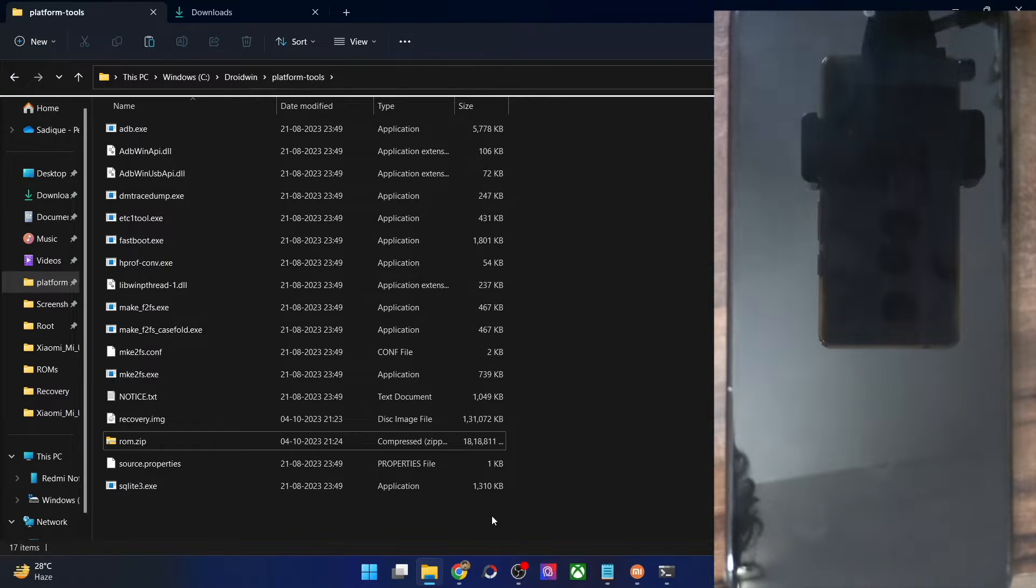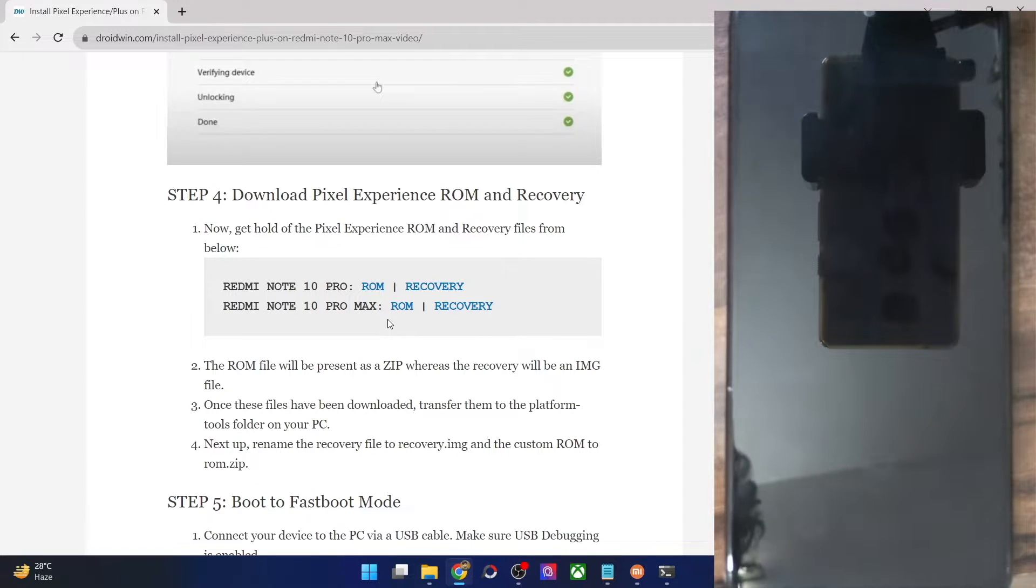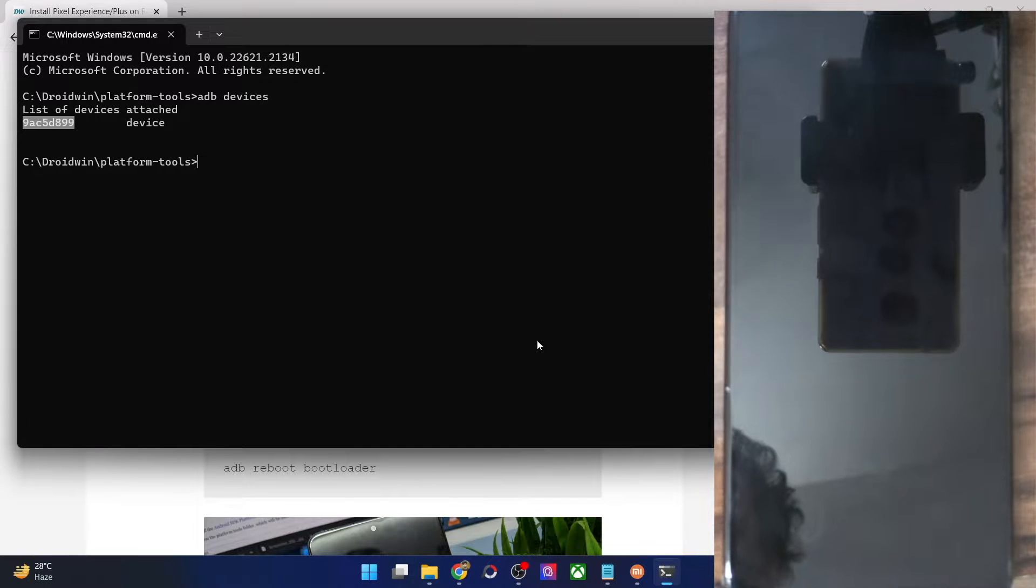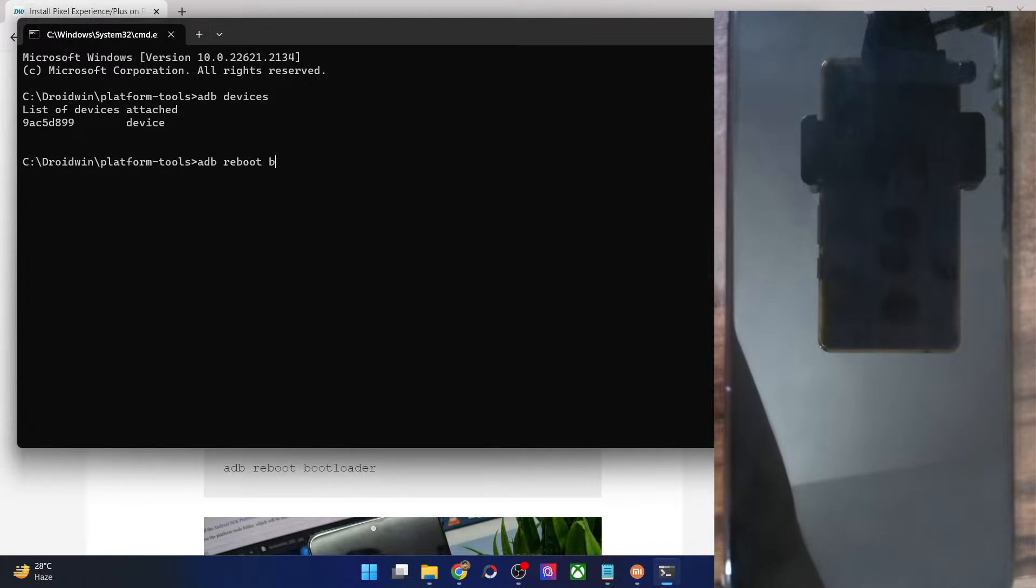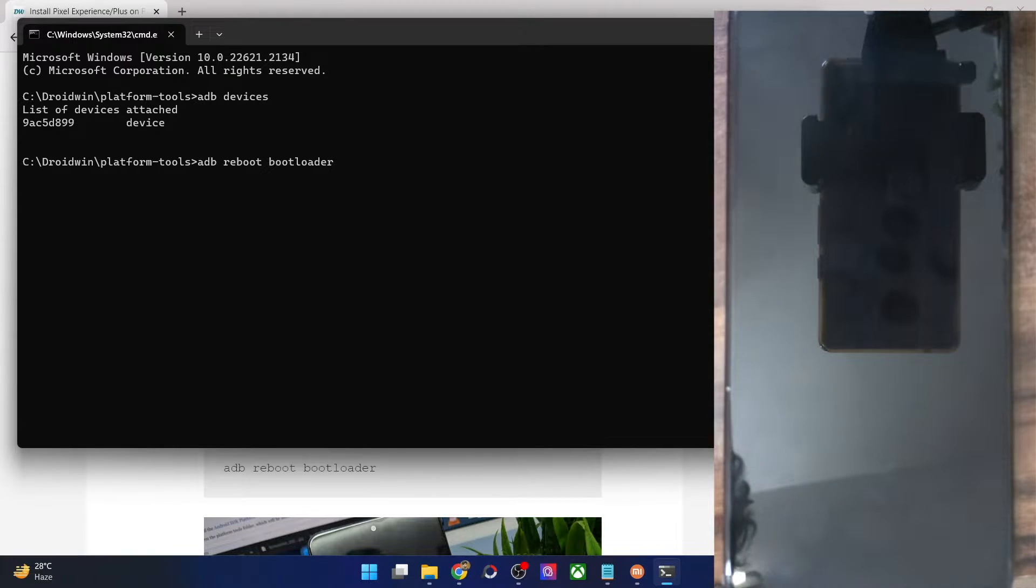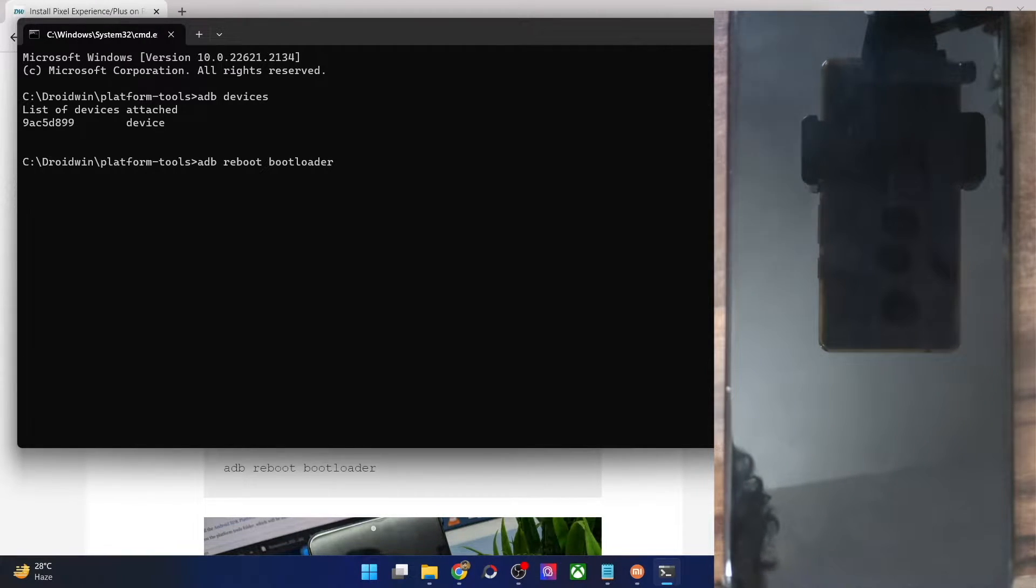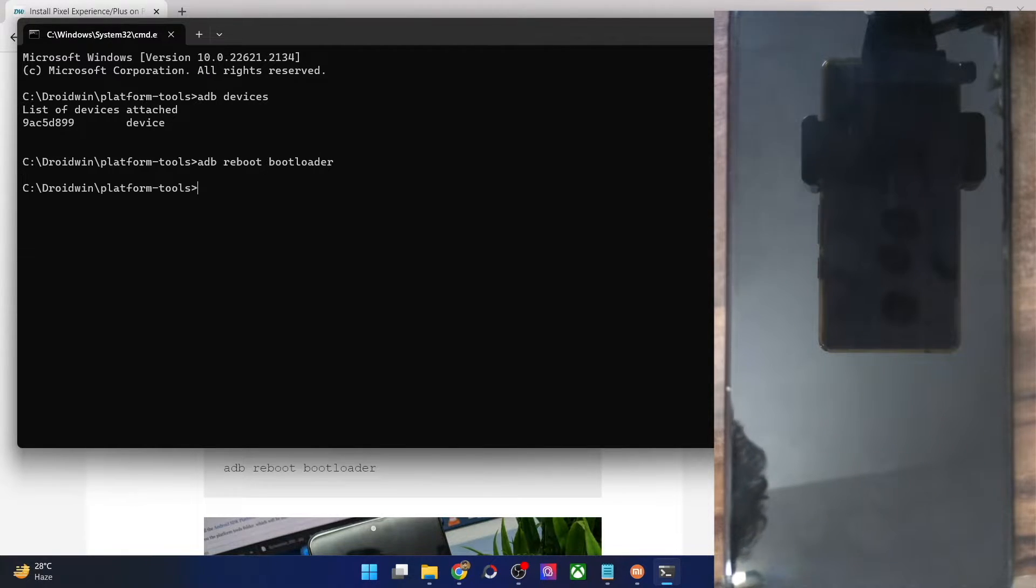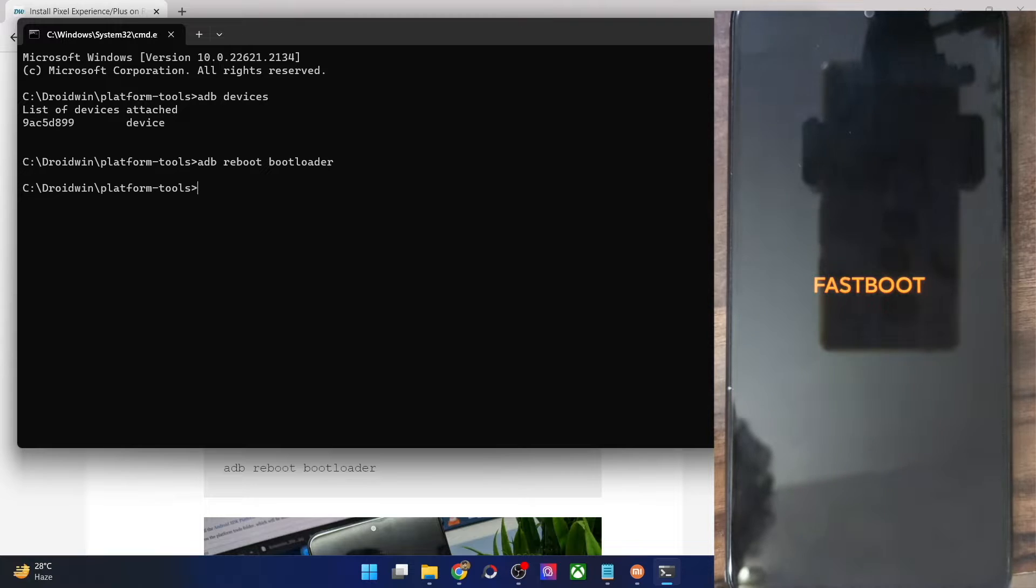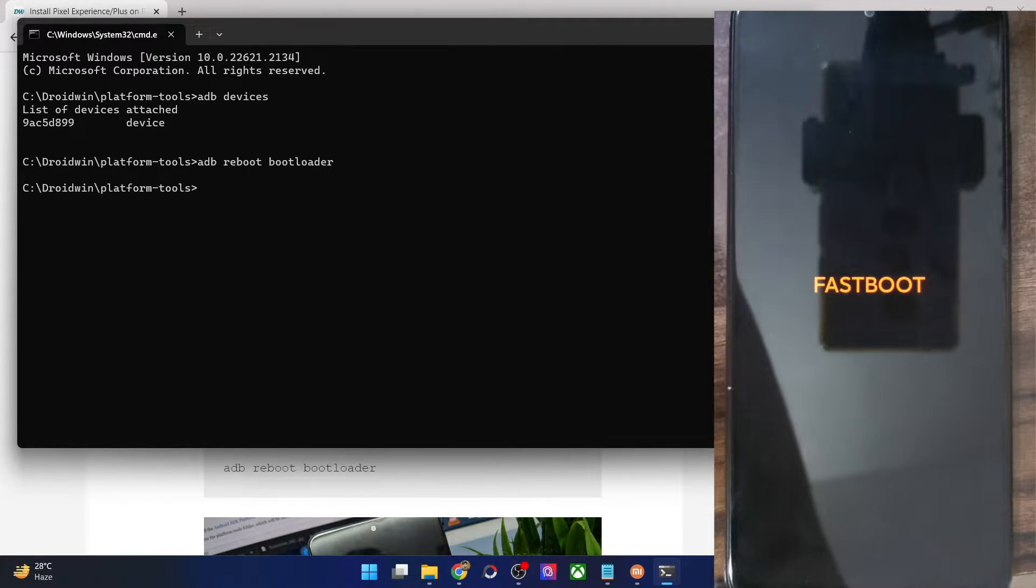Once that is done, your next course of action is to boot your phone to fastboot mode. For that, just open CMD window and type in ADB reboot bootloader and hit enter and your phone should now boot into fastboot mode in a matter of few seconds. Let's just wait for a few more seconds and you should now see a fastboot keyword on the screen. As you could see, our phone is now in the fastboot mode.